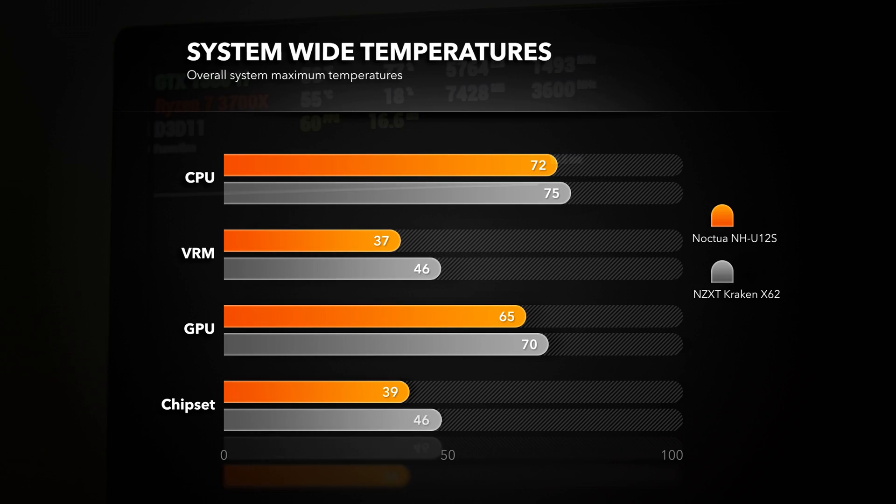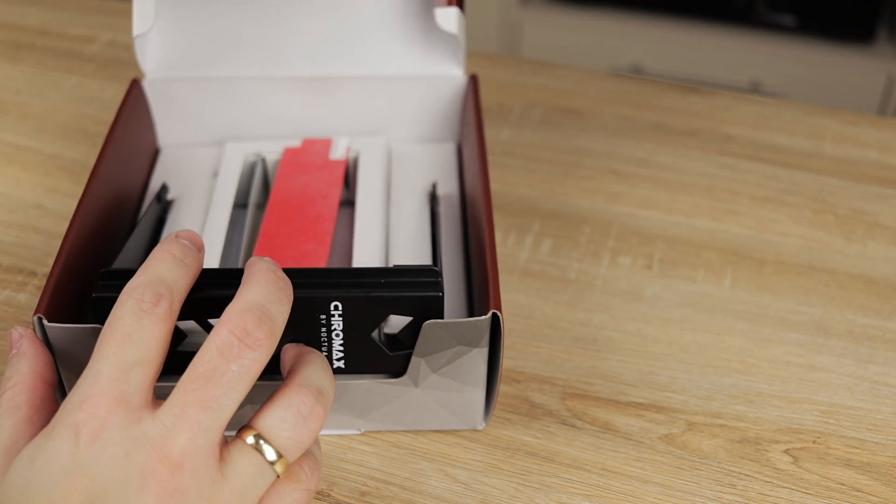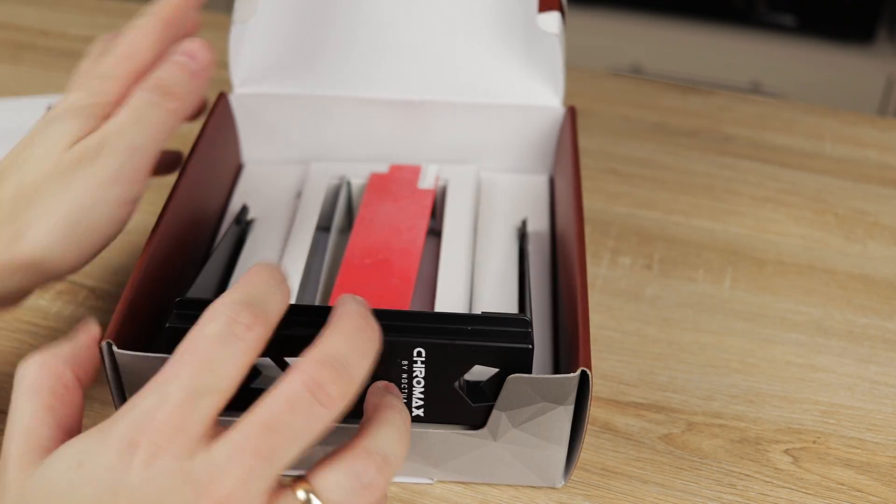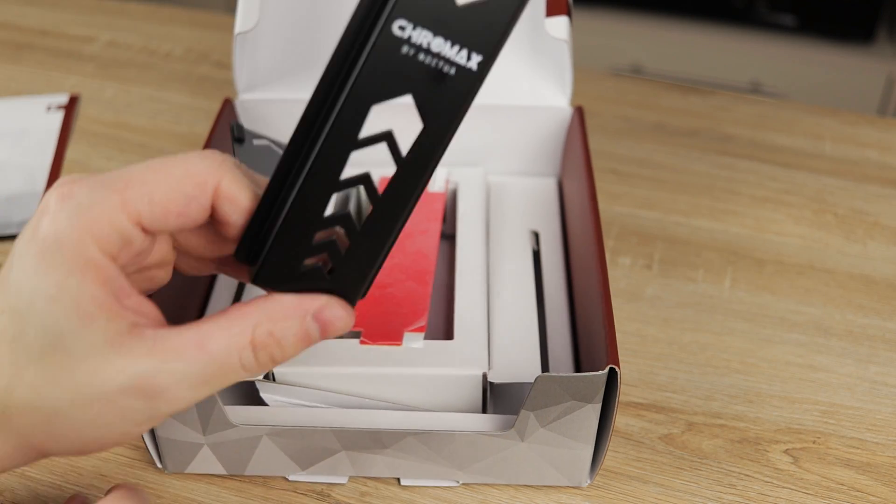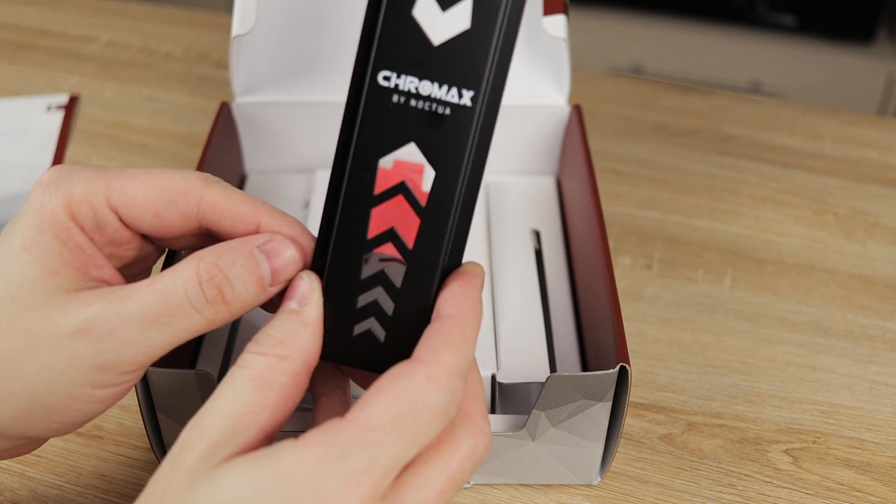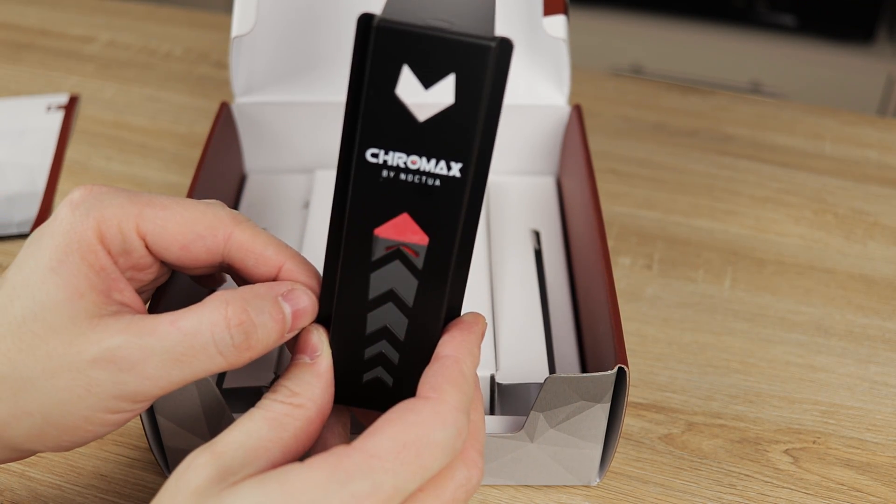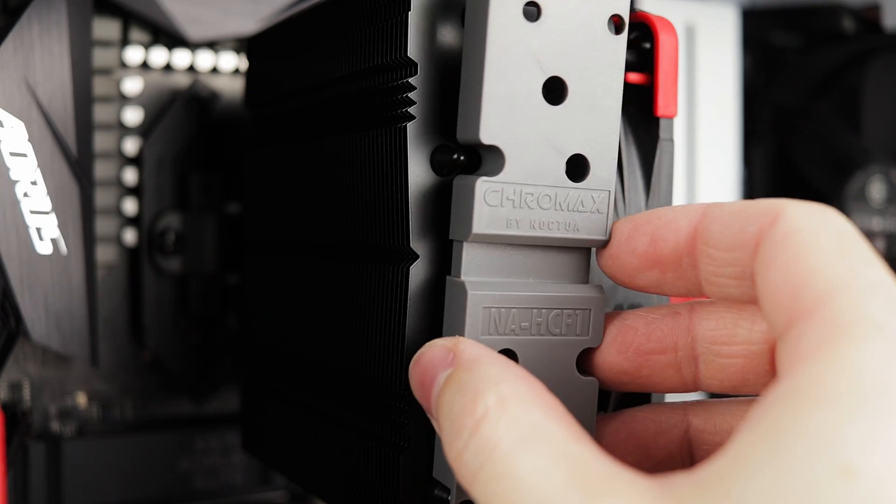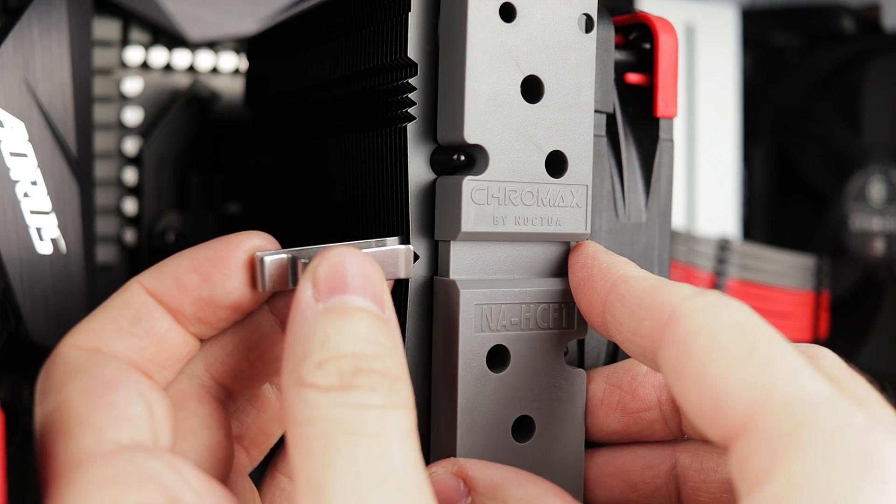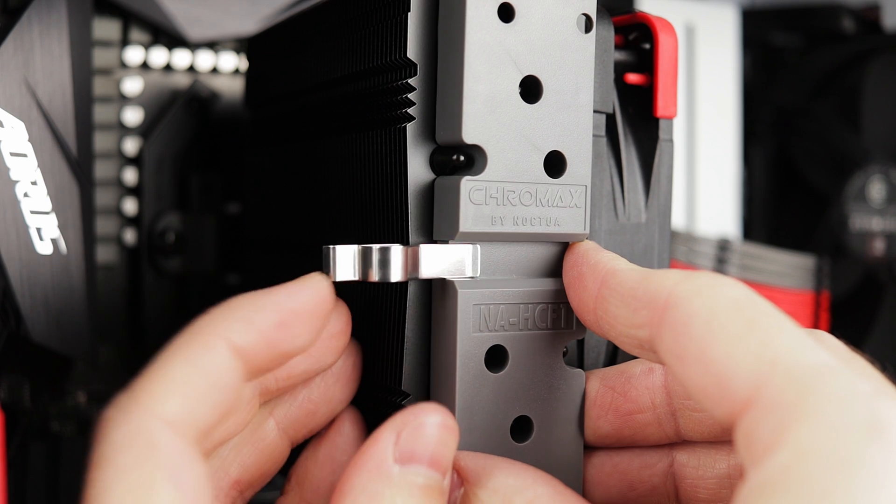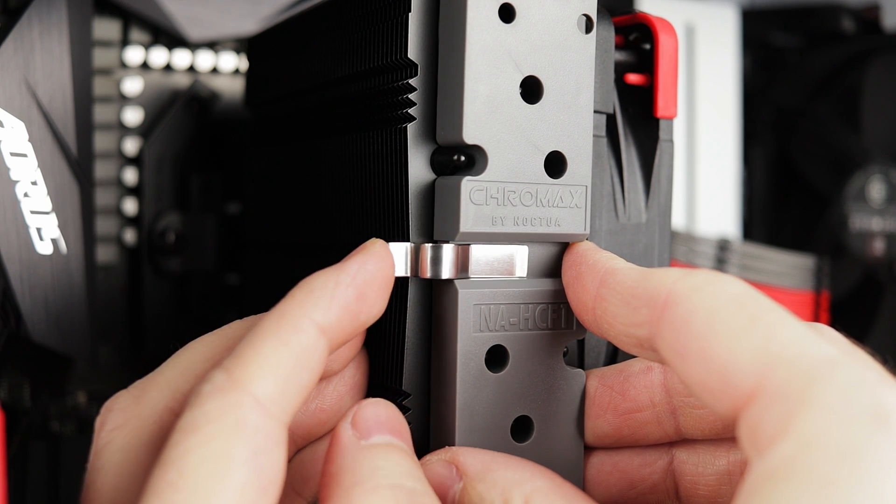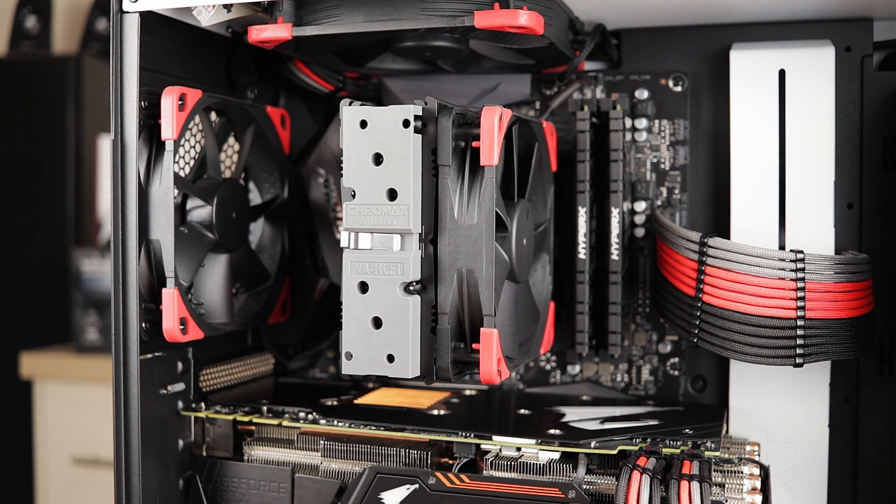Noctua also makes these awesome heatsink covers for most of the CPU cooler lineup and you can easily change color on the front and thus match the theme of your system. Mounting is easy and all you need to do is put on the plastic shroud on top of the heatsink, secure it with included pin which goes on top of the shroud and between the second fin.